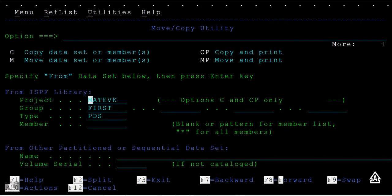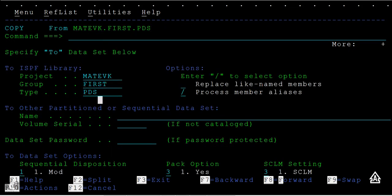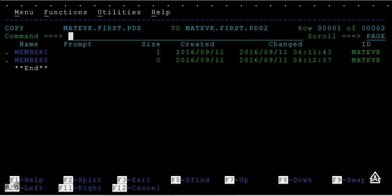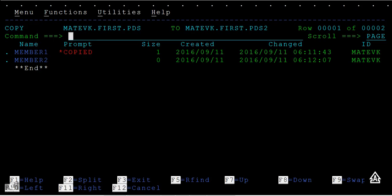Then 3, move copy from PDS to PDS2. Just press enter and you can see the source data set and another PDS2 data set. Type yes here and press enter. You can see a command prompt showing 'copied,' which means member one is copied from PDS to PDS2.